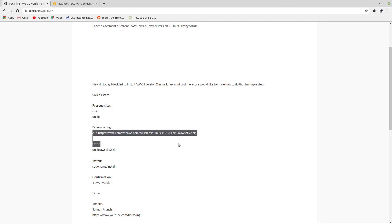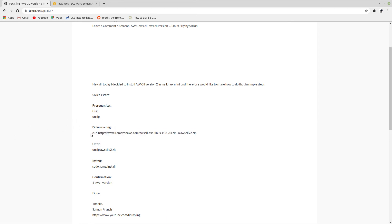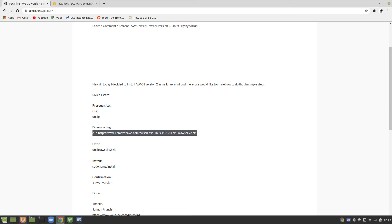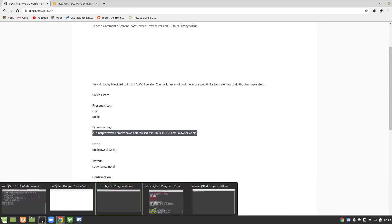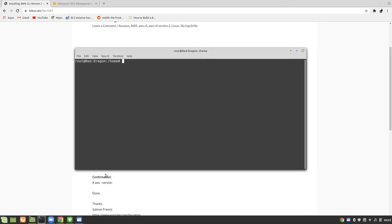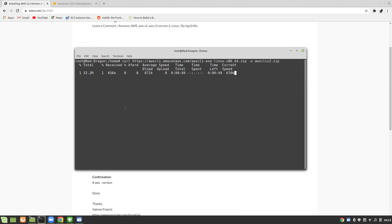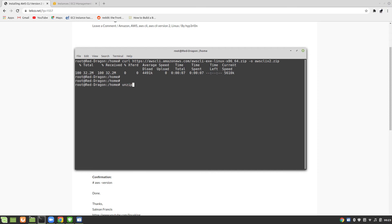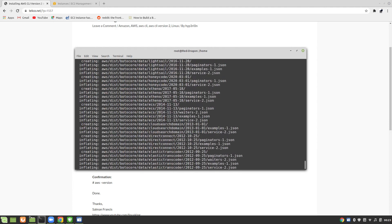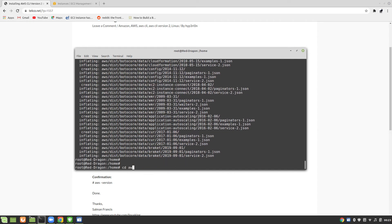Let's go to our home folder and download it. Okay, now I have this and I'm going to use unzip AWS CLI version 2. Press enter. Okay, perfect.